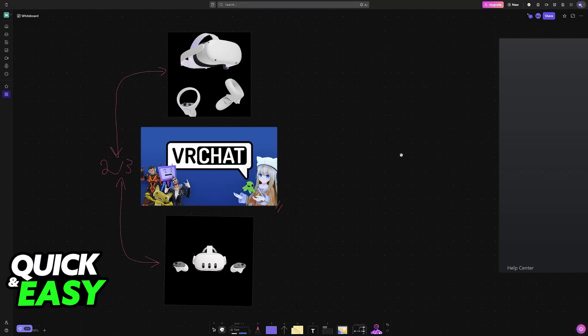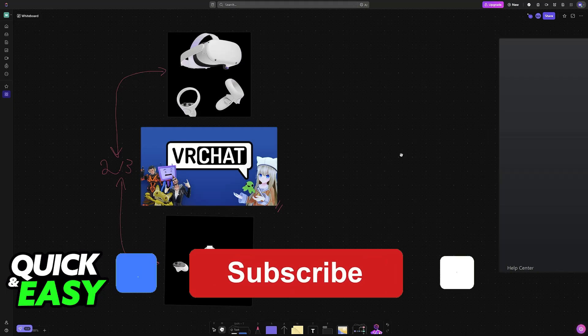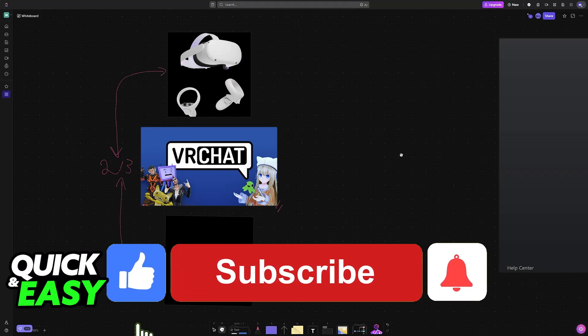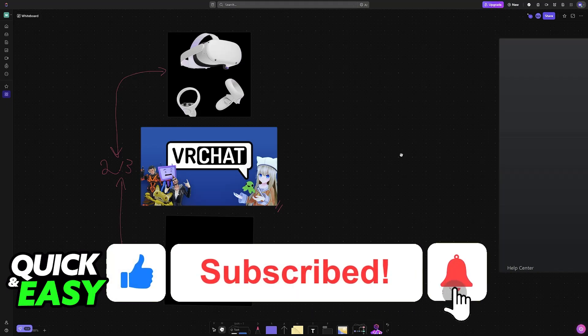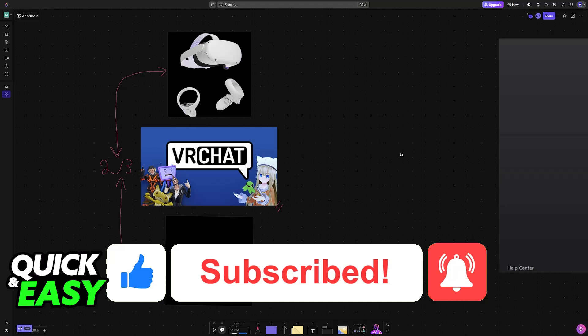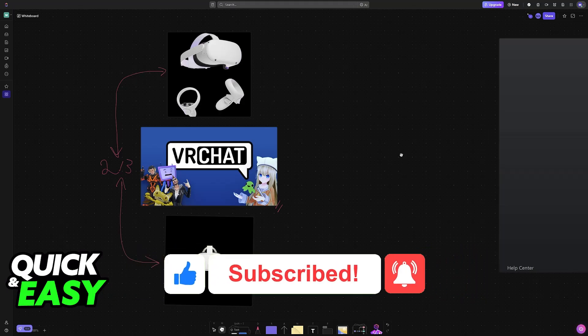I hope I was able to help you on how to connect VR to PC VRChat. If this video helped you, please be sure to leave a like and subscribe for more easy tips. Thank you for watching!